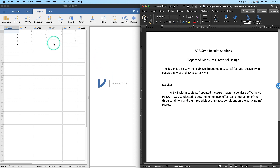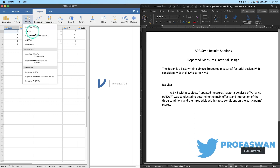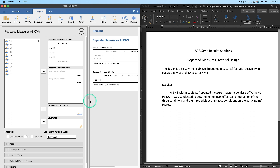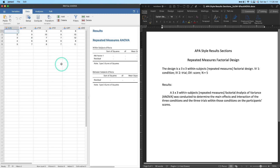I have videos on how to do repeated measures ANOVAs on the channel — in Jamovi and in JASP — so check those out. To run this, go up to ANOVA and select Repeated Measures ANOVA. All repeated measures ANOVAs must be done in the repeated measures module because the data is structured differently than a between-subjects design, where you have a single variable for group membership.